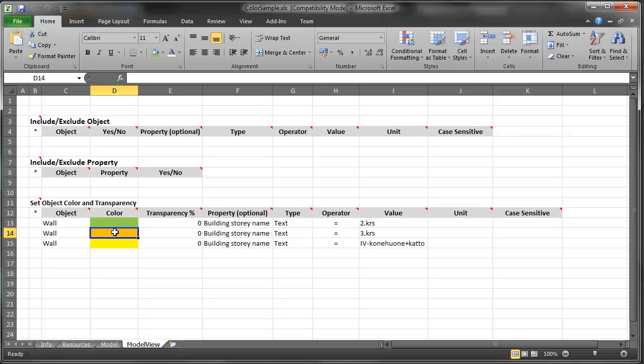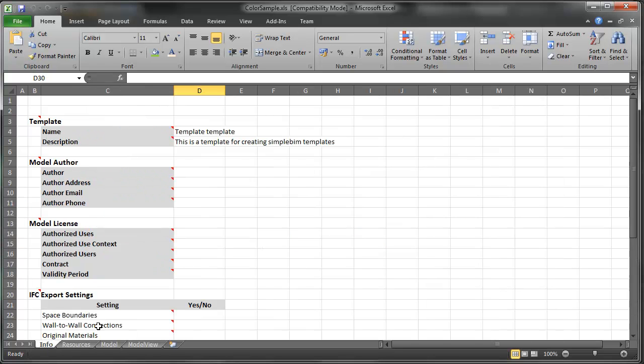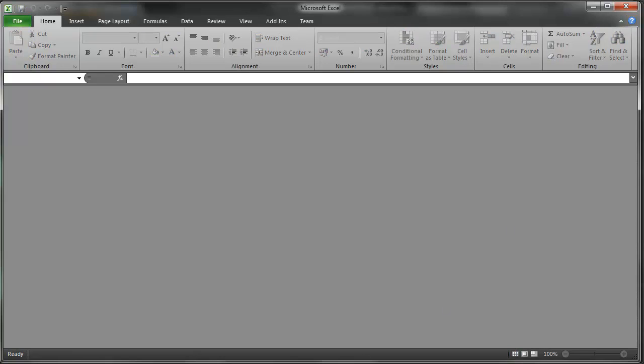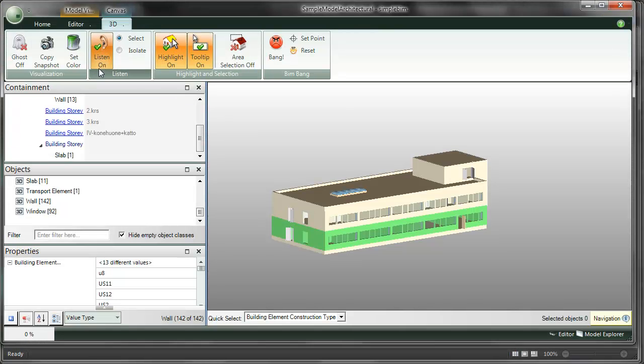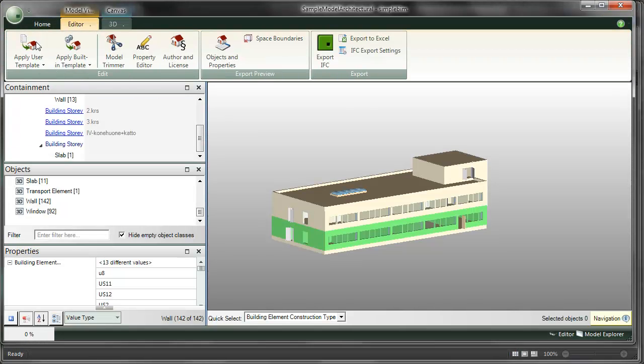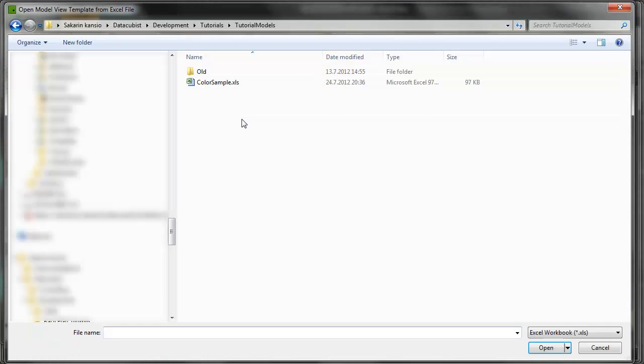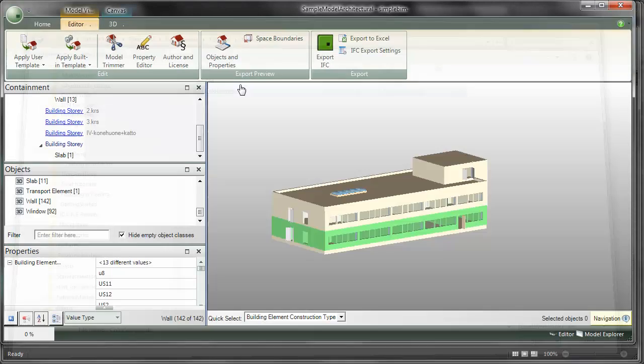Also, I have set the Legacy Colors setting, Export setting, in the Info tab. I apply the template and the objects get their colors by building story.